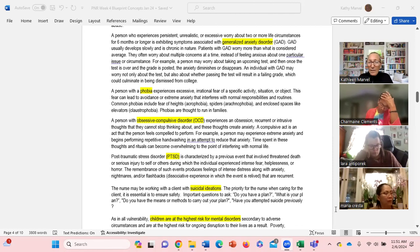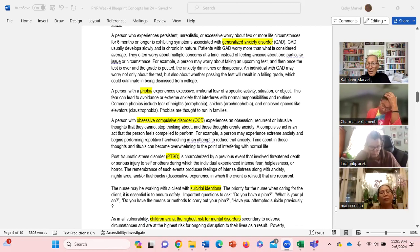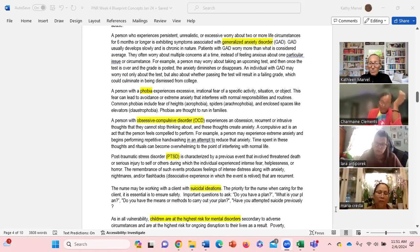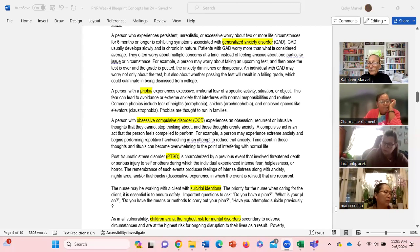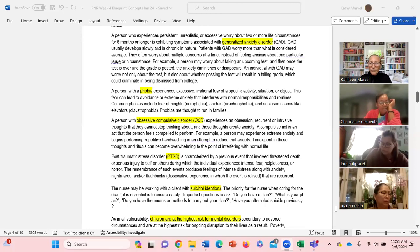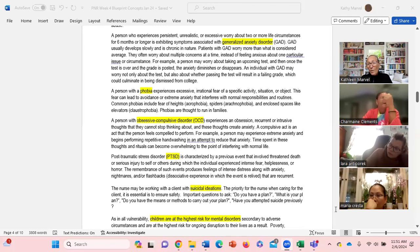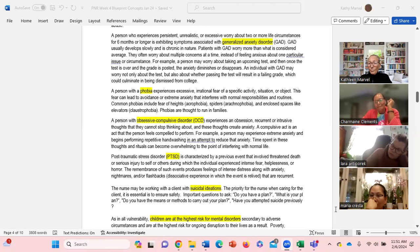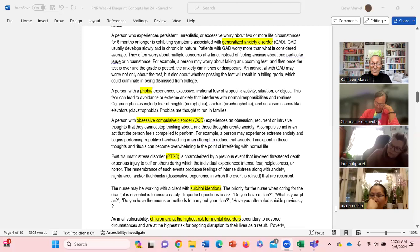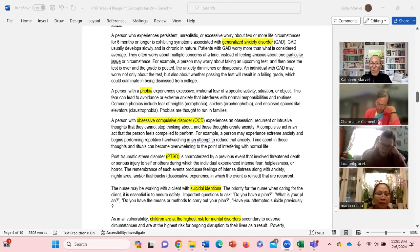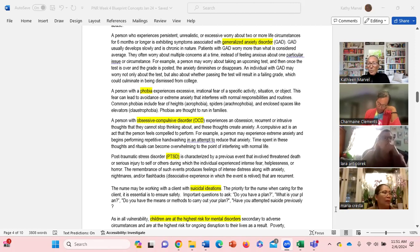Example here is repetitive hand washing. What are some other OCD behaviors? Picking up paper off the floor, organizing things. Time spent in these thoughts and rituals can become overwhelming to the point of interfering with your normal life.